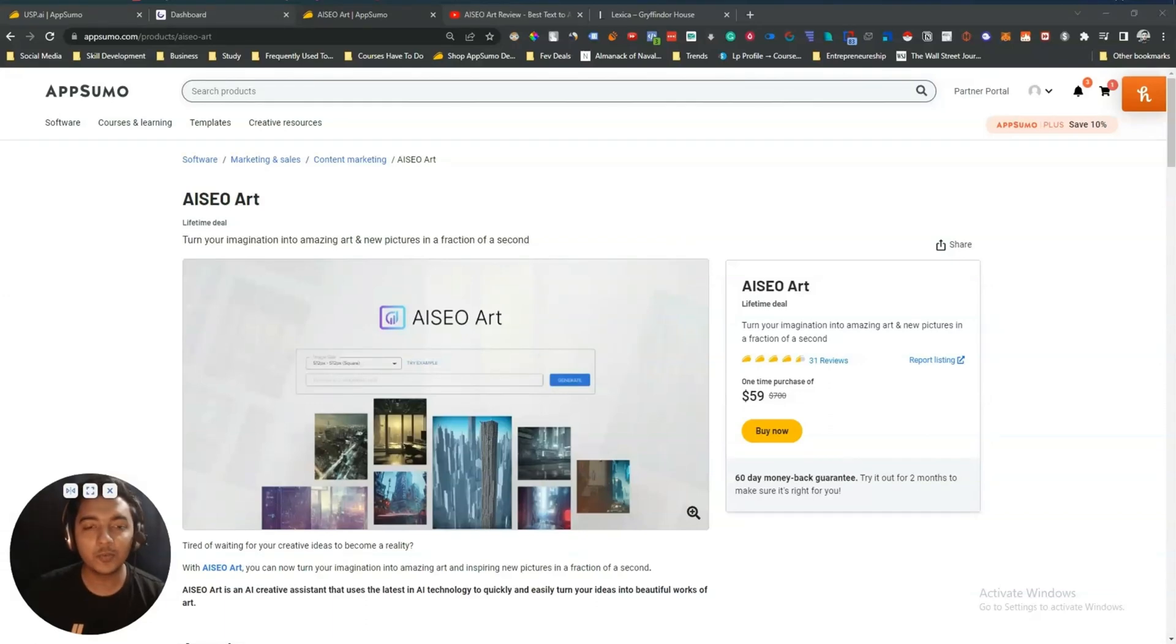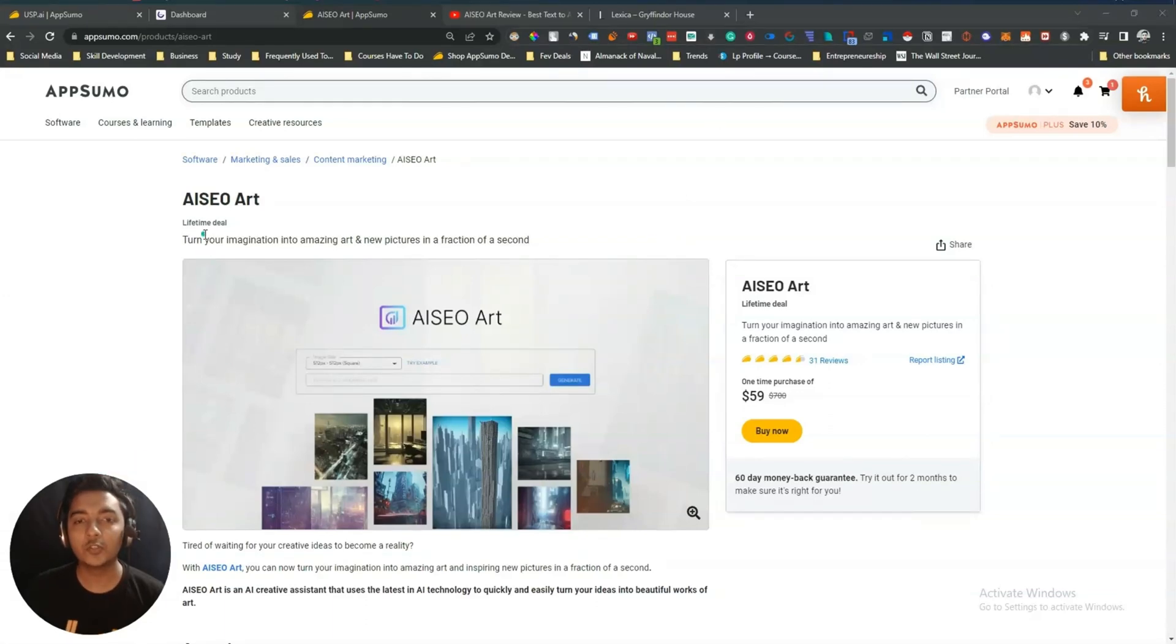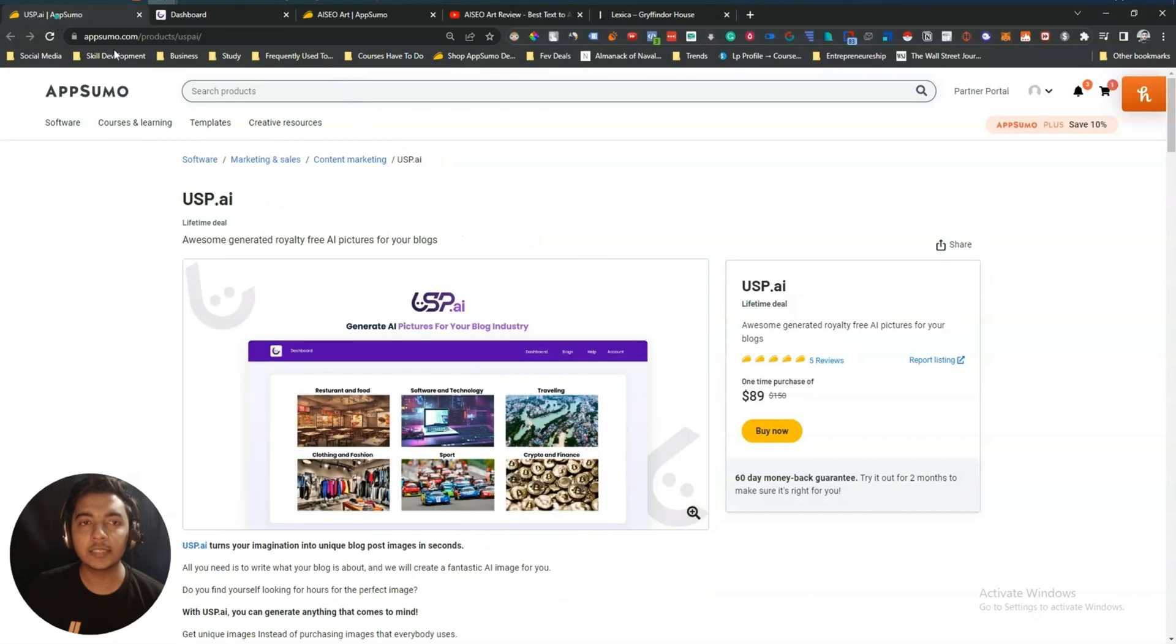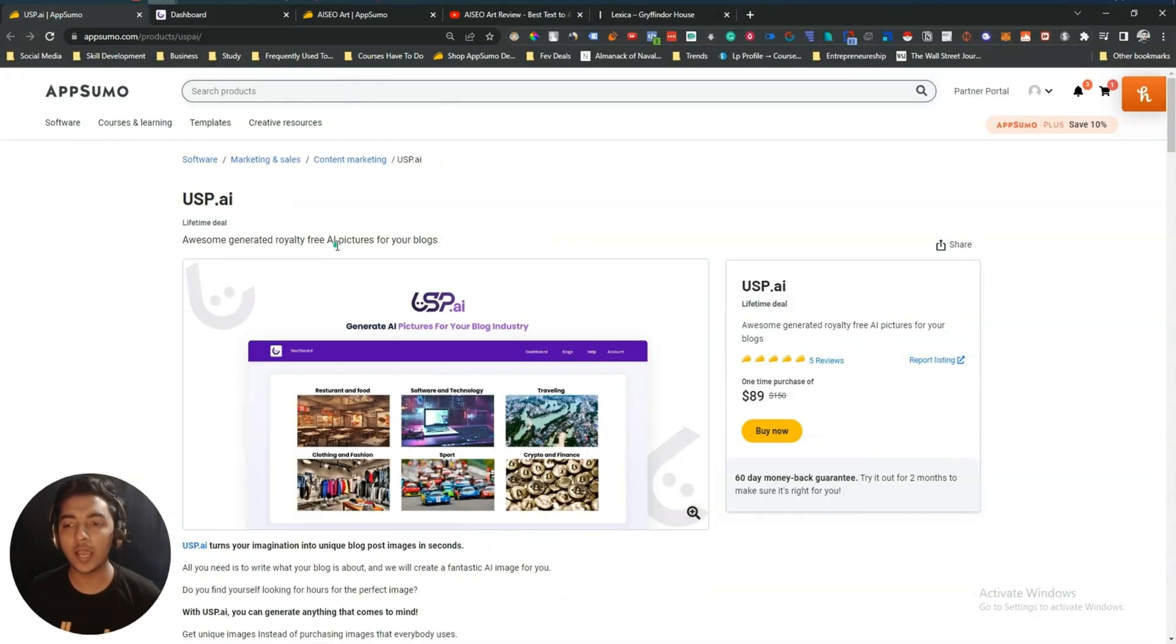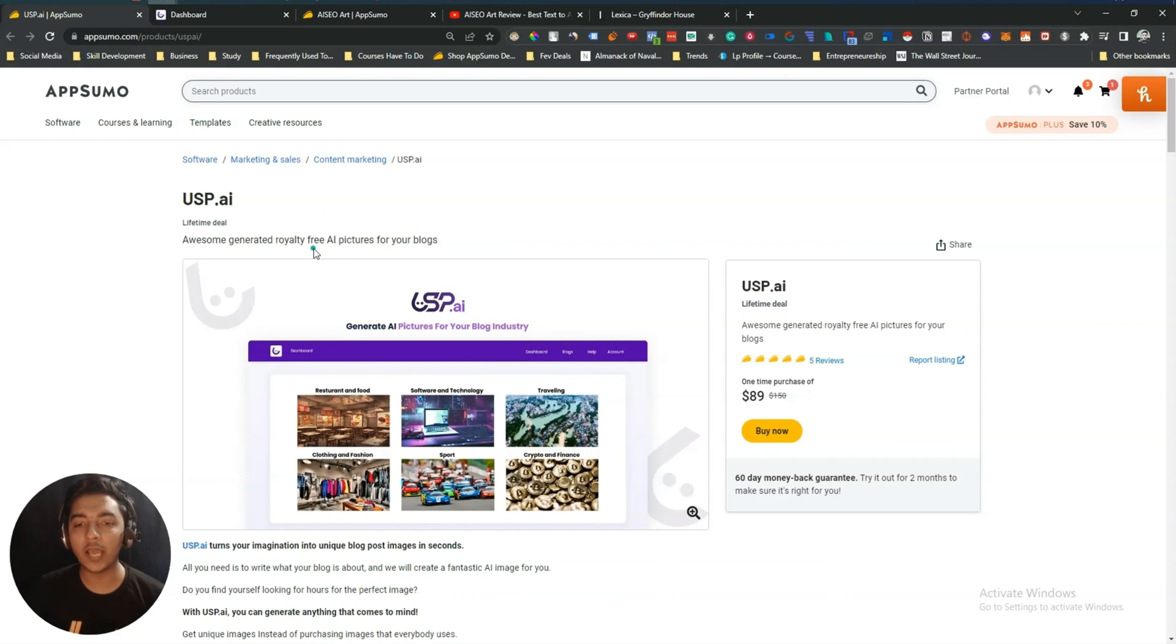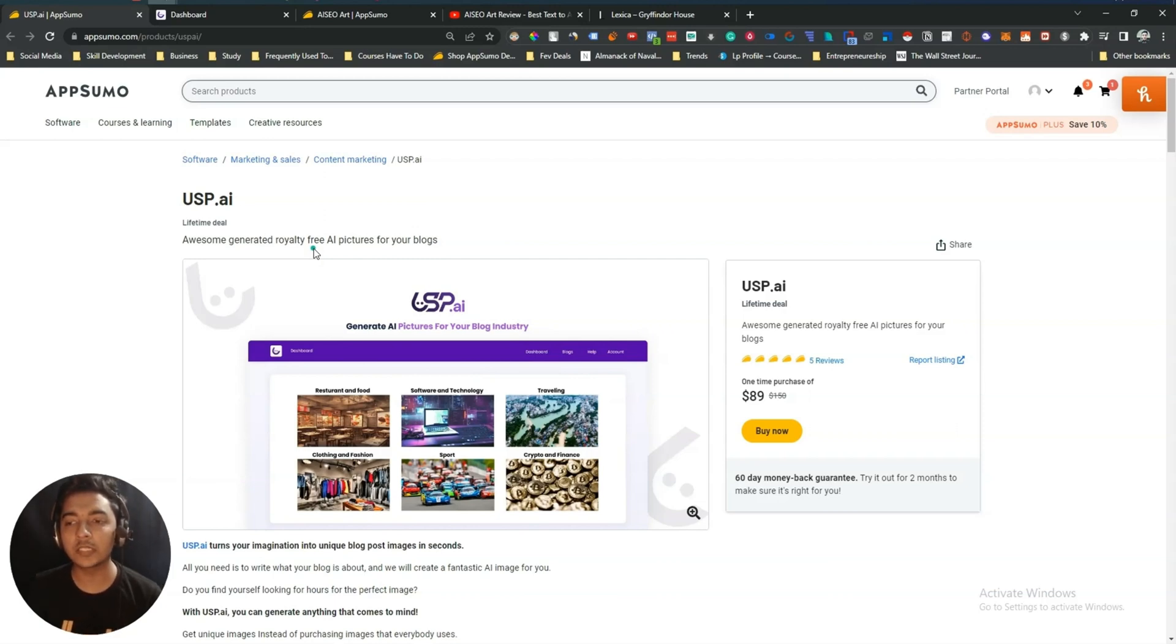Hello guys, welcome to Passive Run. In this video I am going to compare two AI art generation tools: AISEO Art and USP AI. Both tools are available on AppSumo as a lifetime deal, and they are basically AI art generators. In this video I will compare these two tools and show you the output quality of the two tools, also the other features available on these two tools.